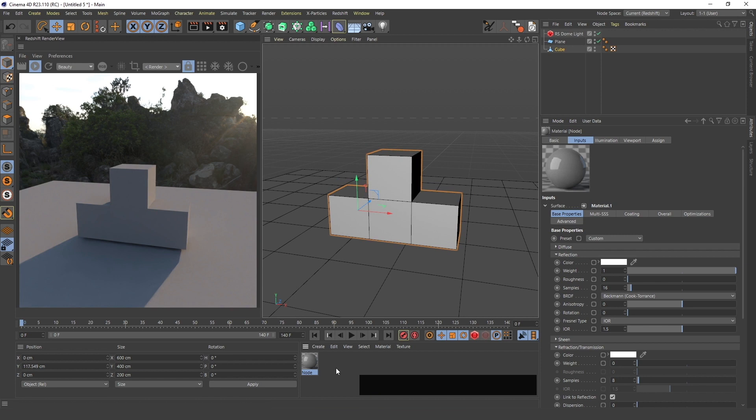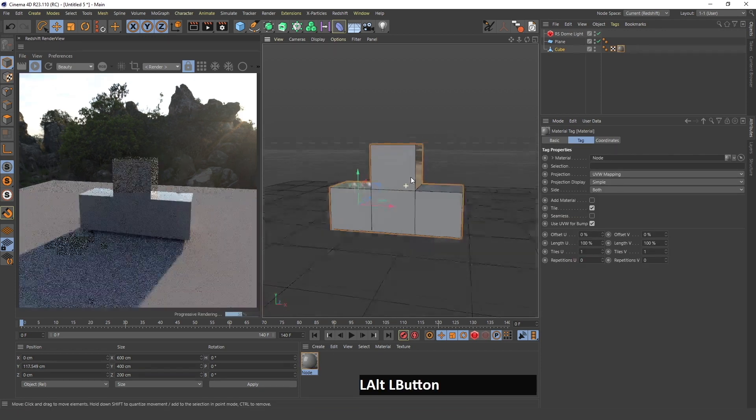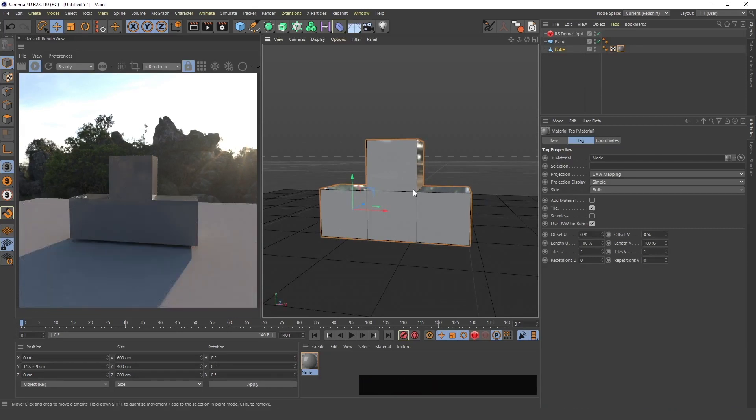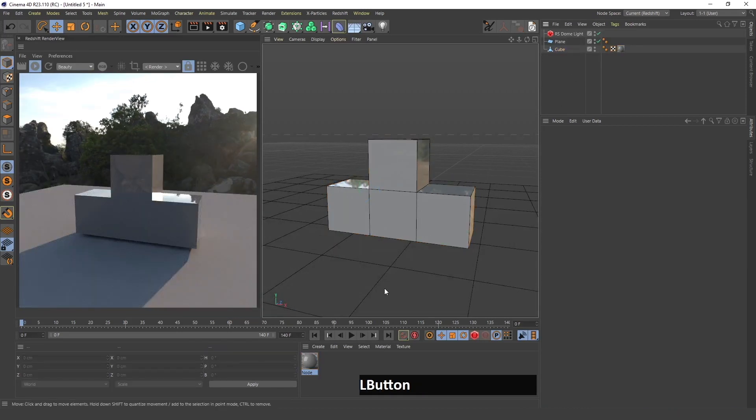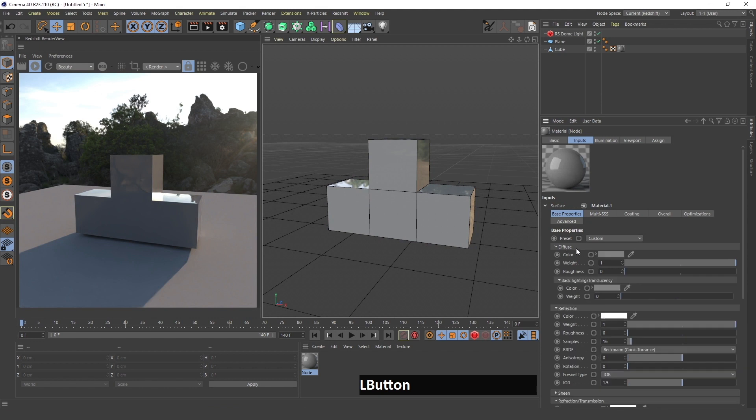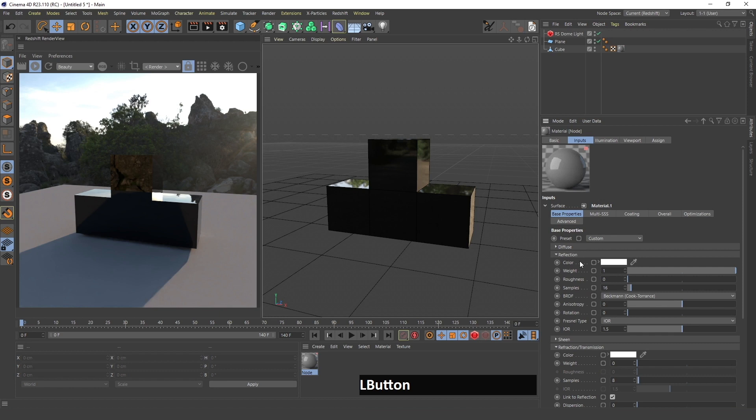I can see any reflections or refractions or transmissions that will come through when I make a material, which I'm going to do now. I'm gonna drag this over here on this cube and create a material.